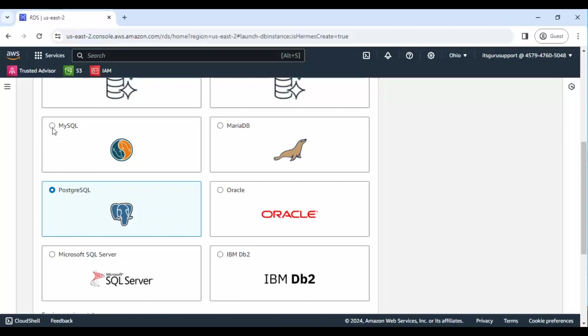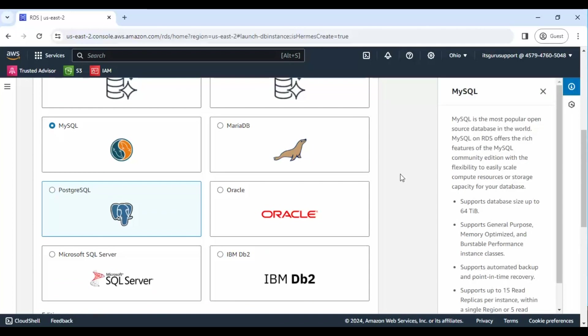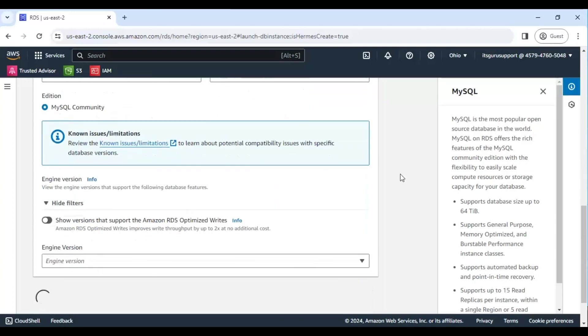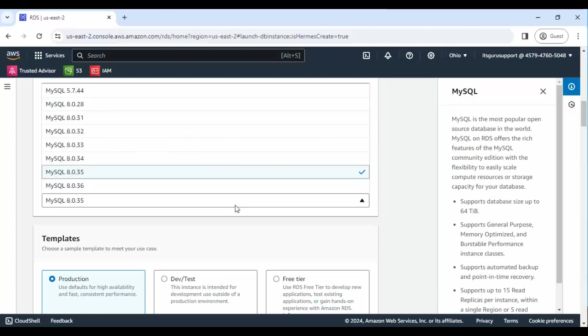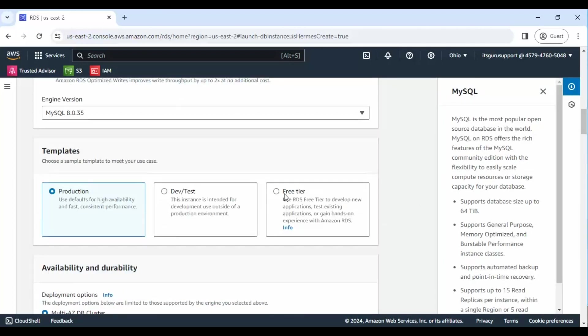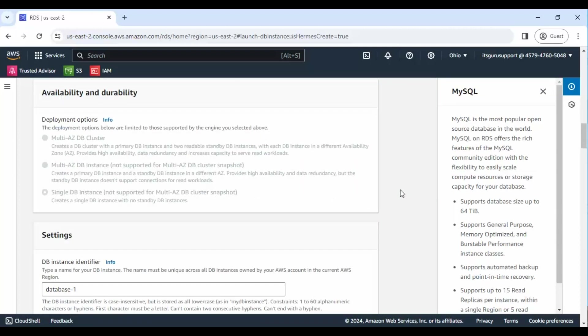Step 4: Select MySQL as the database engine. Step 5: Choose the Free Tier option to keep costs low.